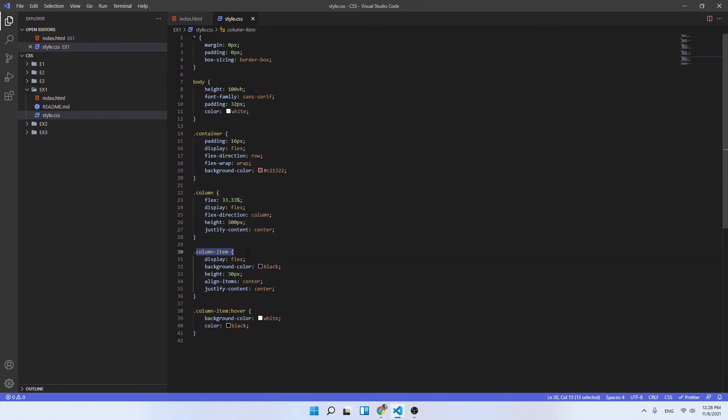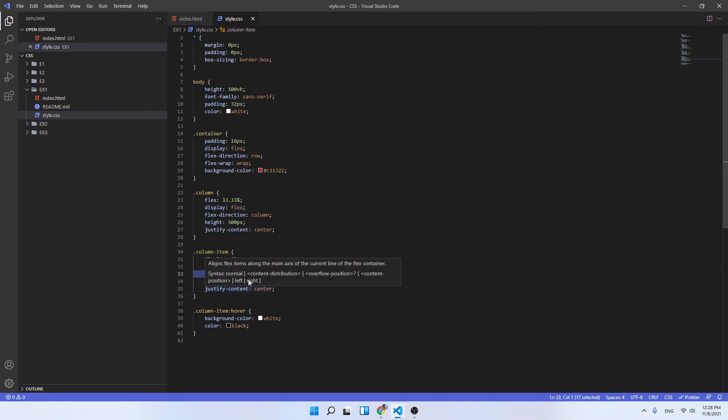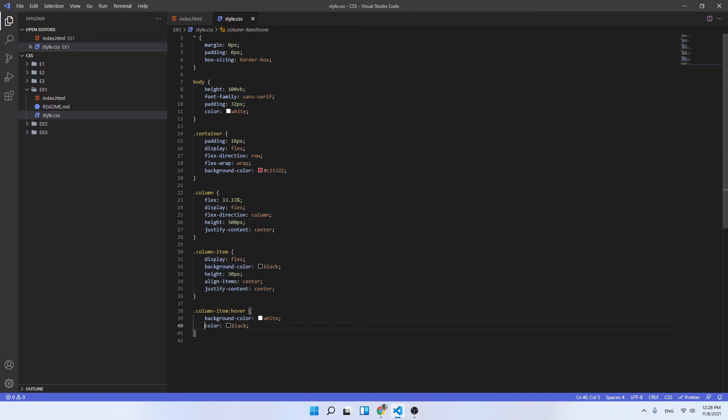The column-item class is actually the item in the column where we've used it as a flex container just to align the text in the center. The height is purely orientative, so it's just 30 pixels to have some space, and the background color as well.